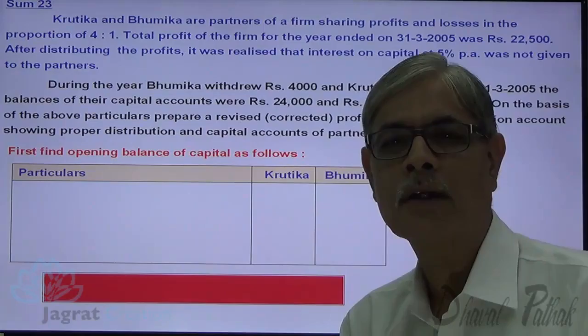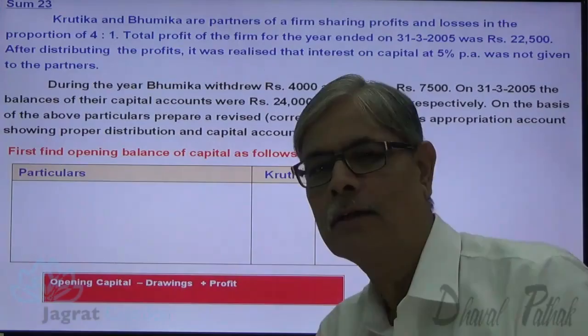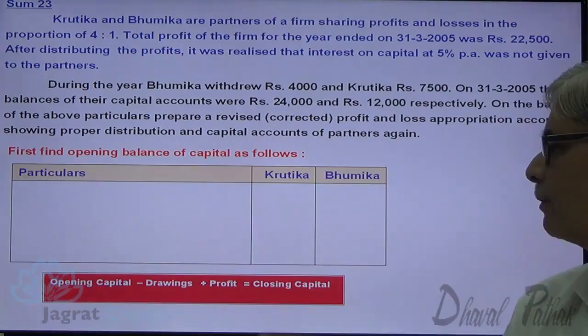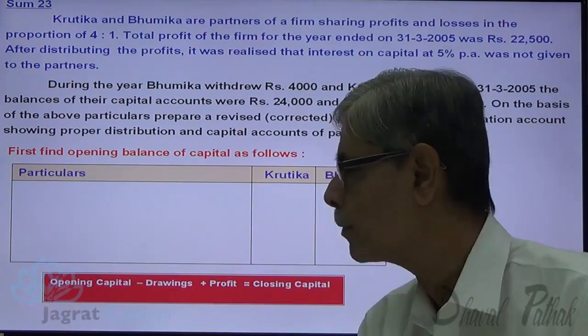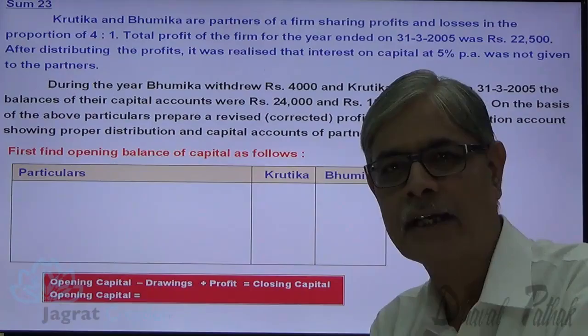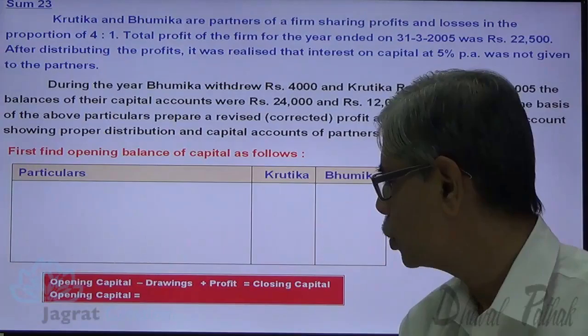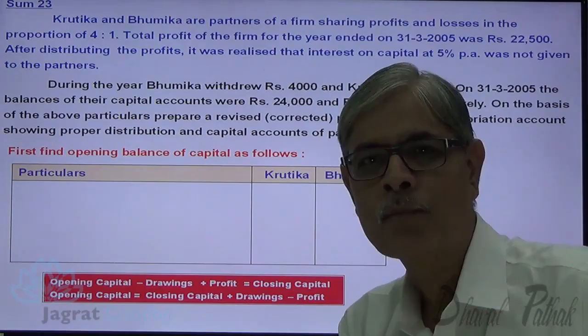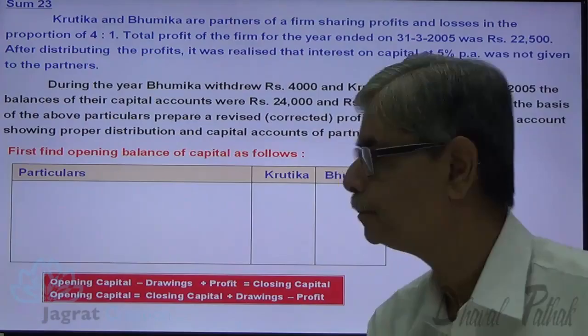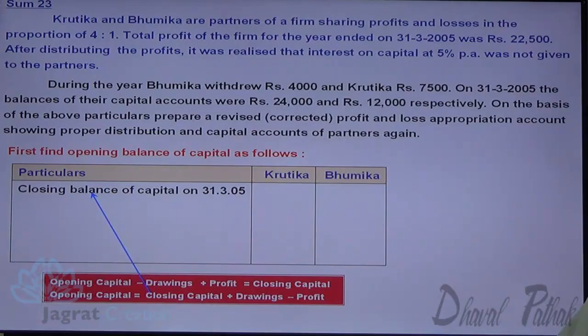We know the formula, which we generally apply while preparing final accounts and display on the liability side of the balance sheet. The formula is: Opening Capital + Profit − Drawings = Closing Balance. Since closing balance is given, profit is known, and drawings are known, we rearrange to find opening capital. The revised formula is: Opening Capital = Closing Capital + Drawings − Profit.